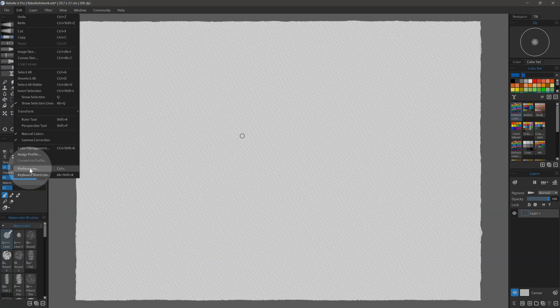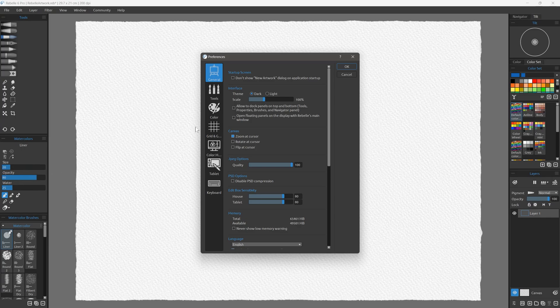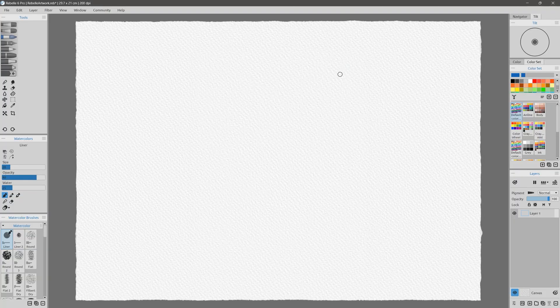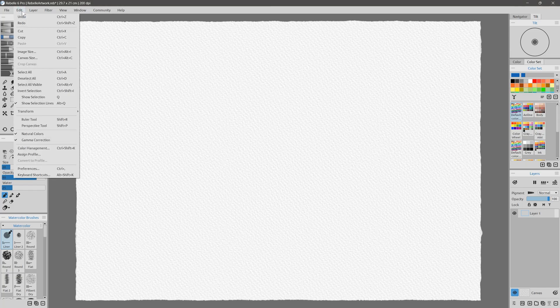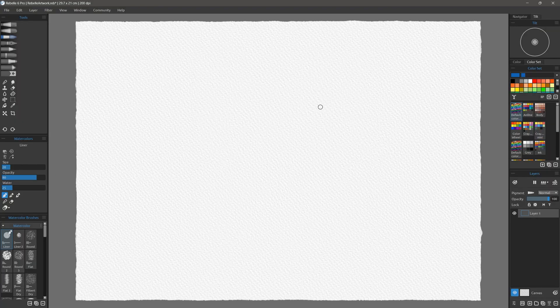You can now choose from a dark or light UI theme in Rebelle 6. You can change this in the interface preferences. What's great about this feature is that I can change the color scheme without having to restart Rebelle.